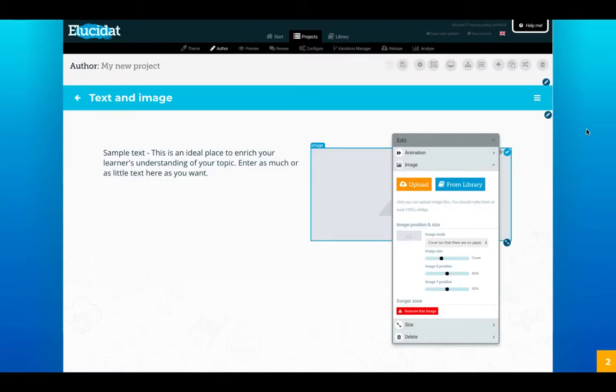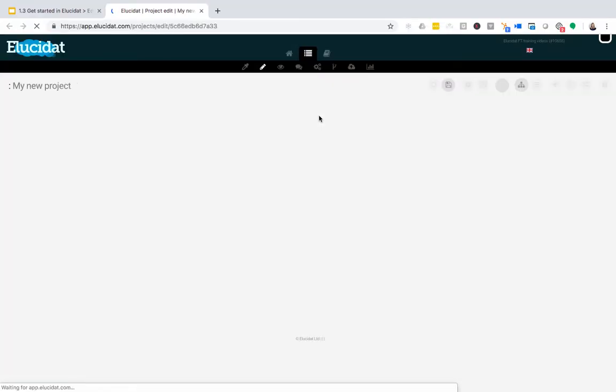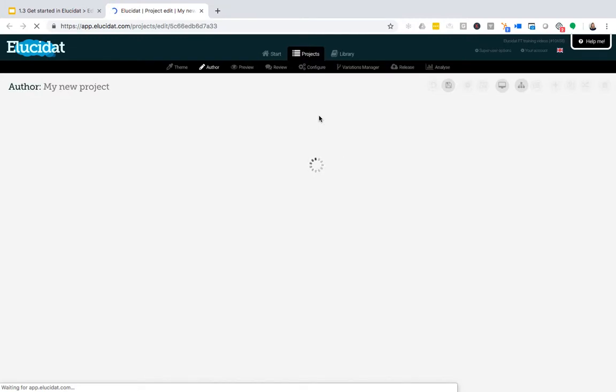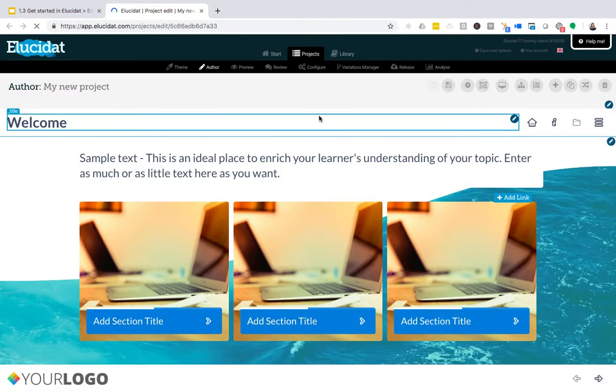To demonstrate this, I'm going to open up the project that I created in the Create a New Project video. In that video, I built a project that had two pages in it, a menu and an accordion page which you might recognize here.